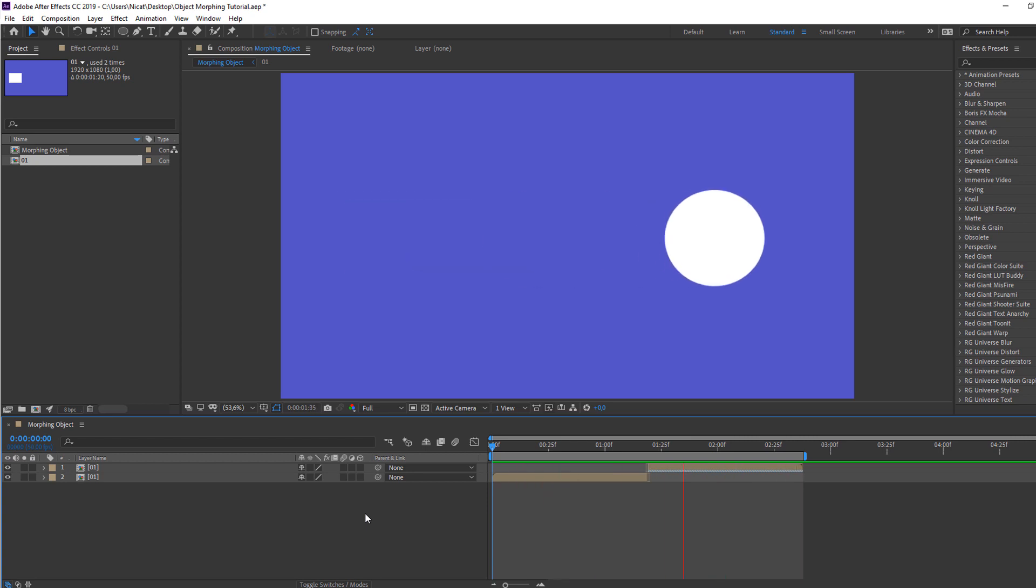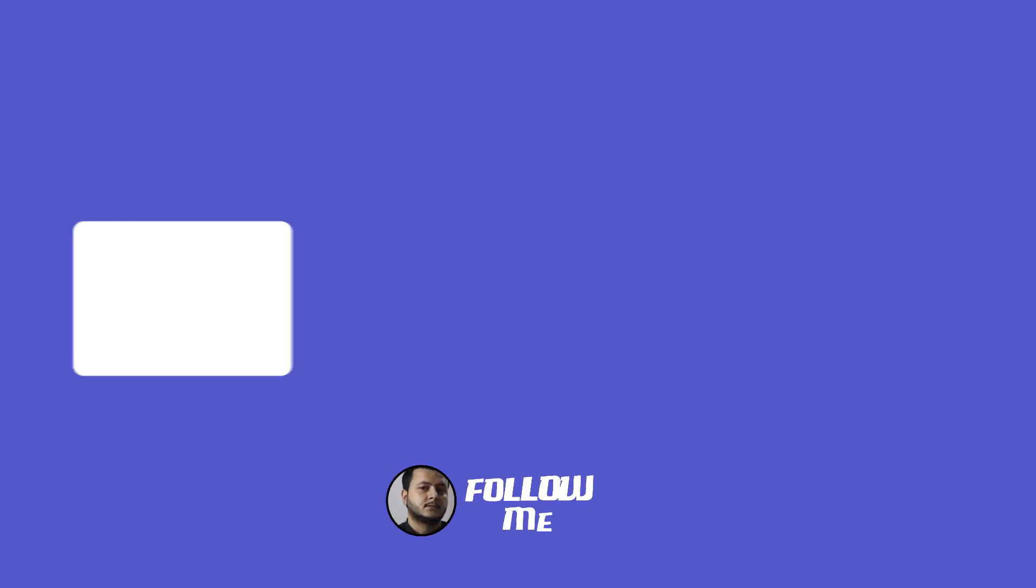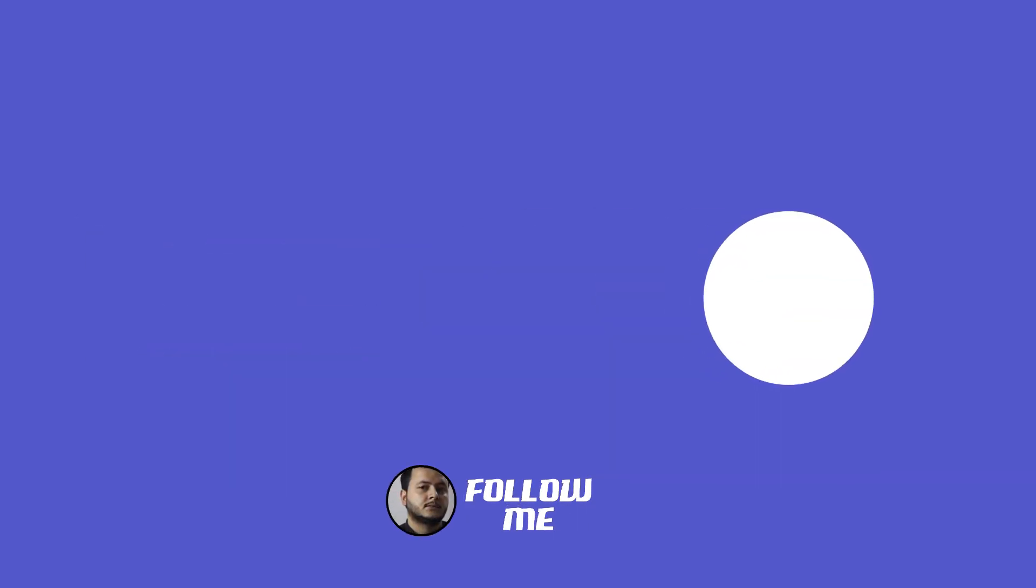Nice. So thank you for watching my tutorial, and don't forget to subscribe to the channel, like the video, and follow me on Instagram. Good luck.